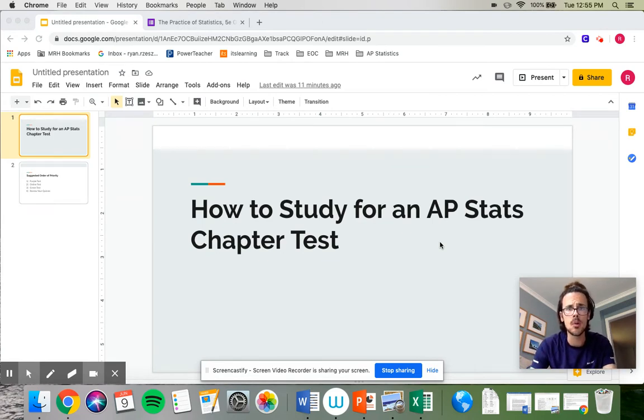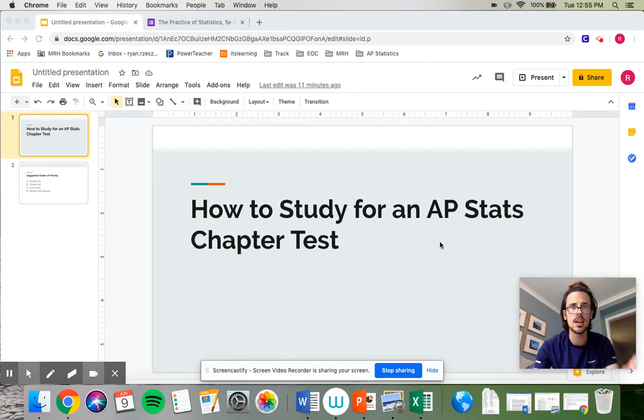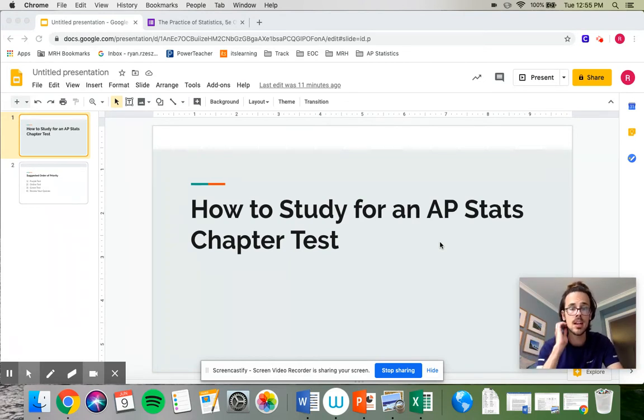What that means is it's about half multiple choice questions and half free response questions. Generally, two pieces of paper: multiple choice, one page front and back; free response, one page front and back.